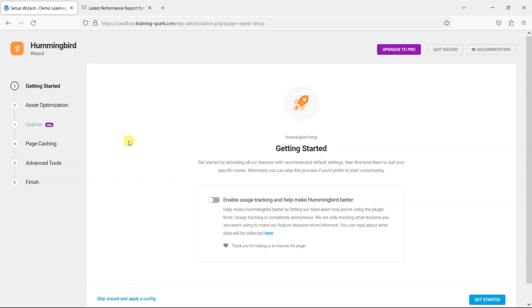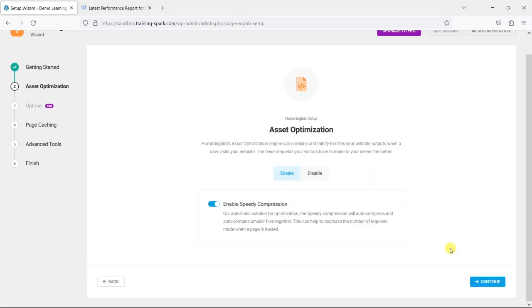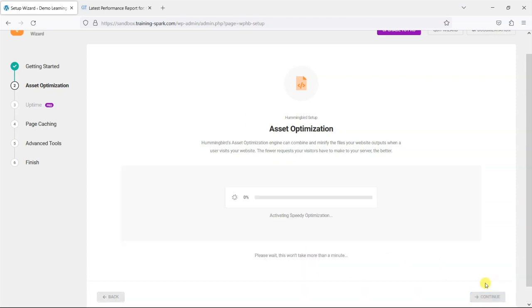So once the setup wizard loads you'll see a page like this and you can choose whether or not to enable tracking that is sent to Hummingbird to help improve their own metrics. I'll leave that off for now and we just click get started and what this will do is make some suggestions as to what you might want to optimize and it will go through each of these and allow you to choose whether or not you want them on. I'm just going to leave them all on as the default settings.